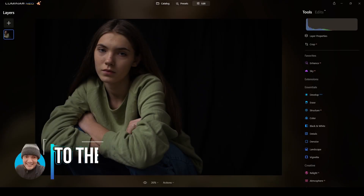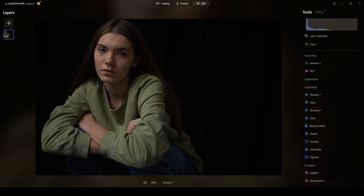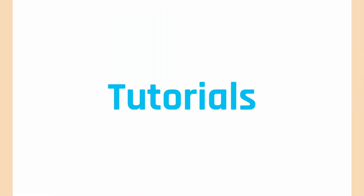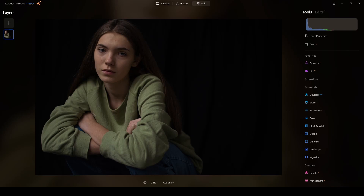Hello, welcome to Straight to the Point Tutorials. Jose says hello from Madrid, Spain. Today I will be retouching a photograph using dodge and burn. As I said, I will be enhancing and fixing this photograph using the dodge and burn technique. I will also use some artificial intelligence features of Luminar Neo to accomplish this, so without further ado let's get into it.